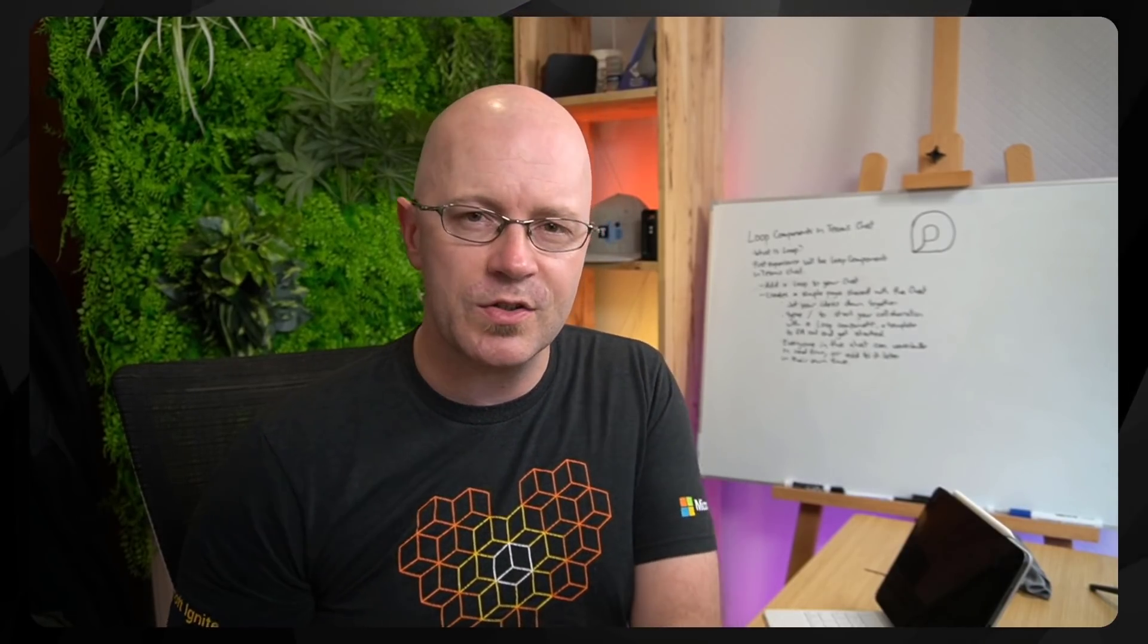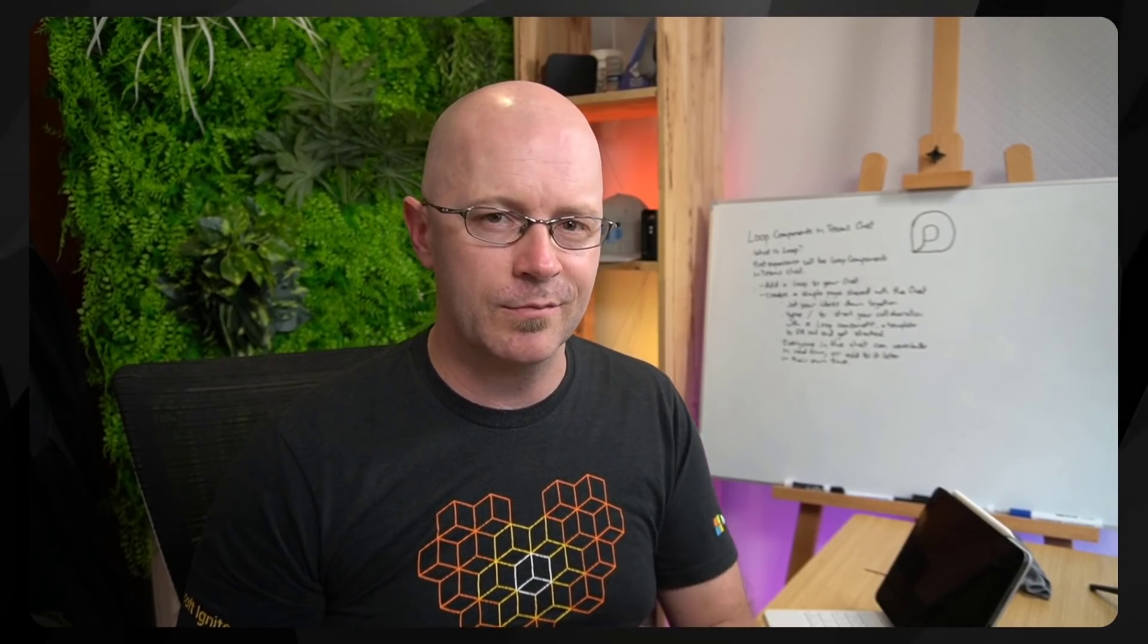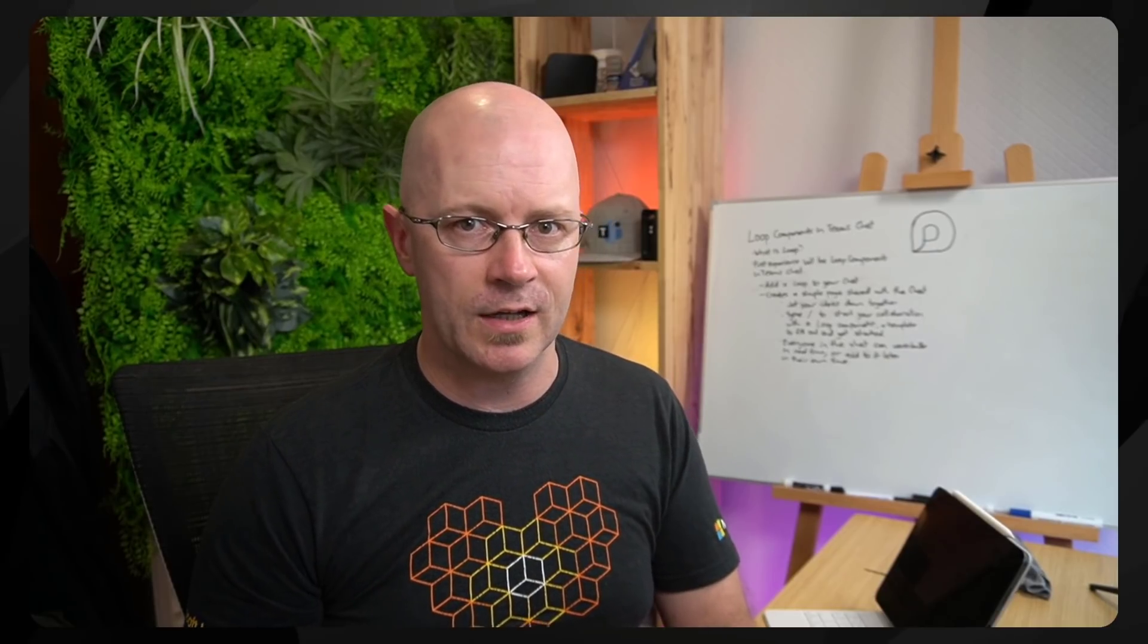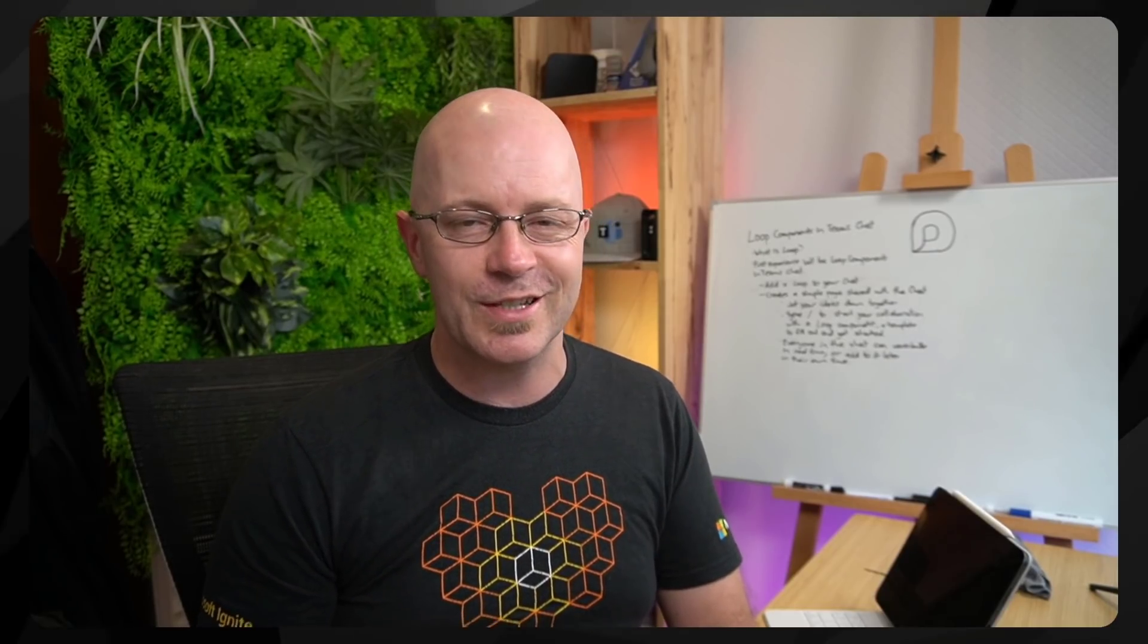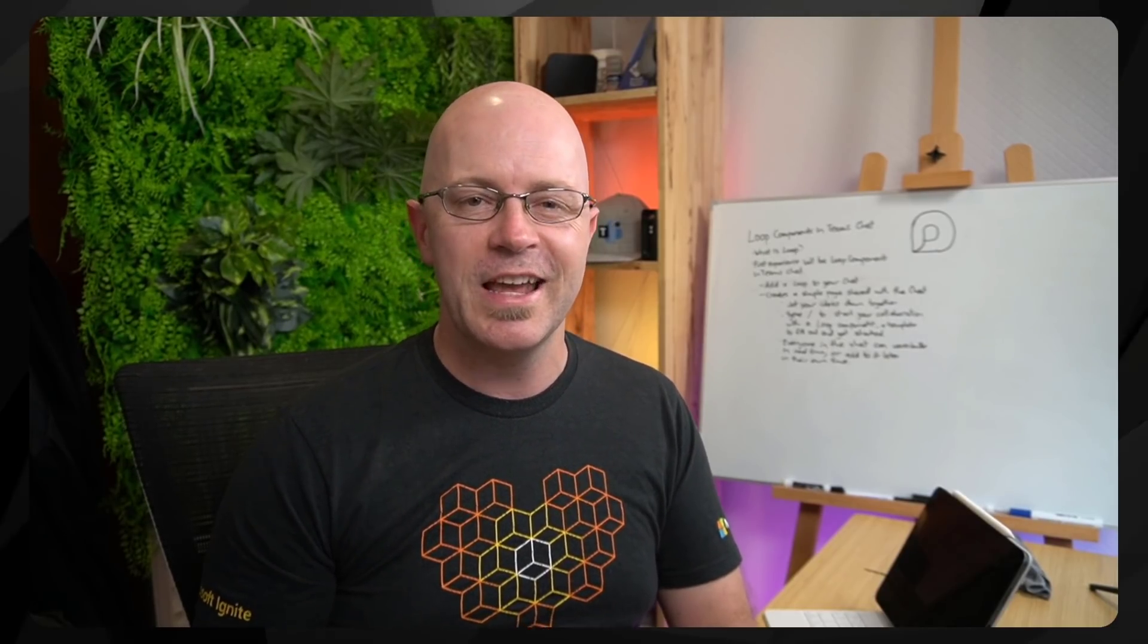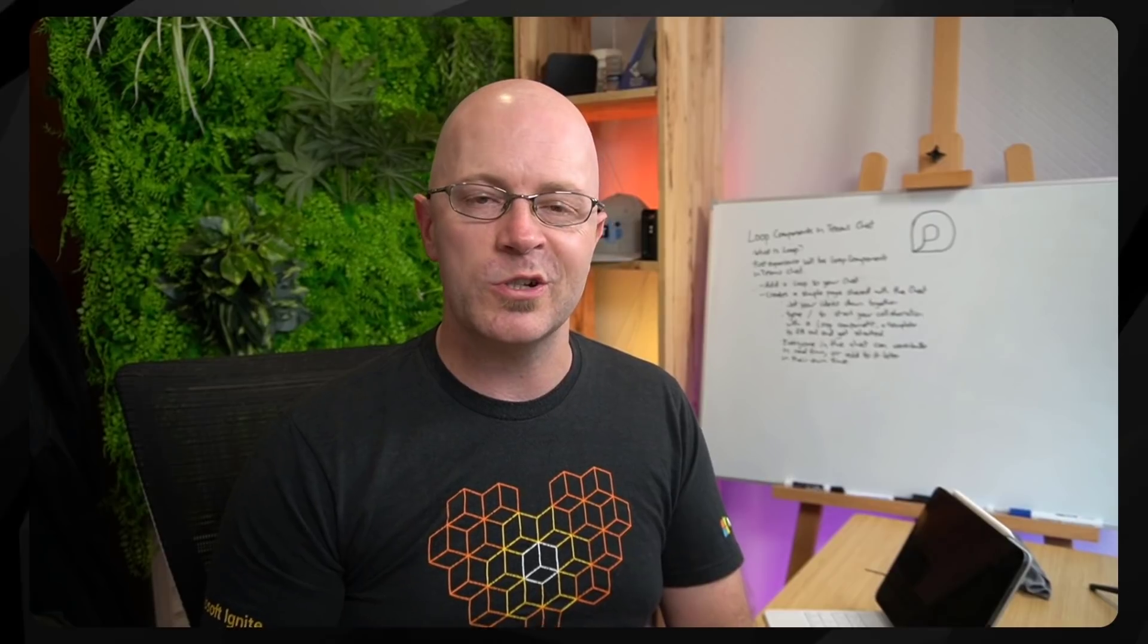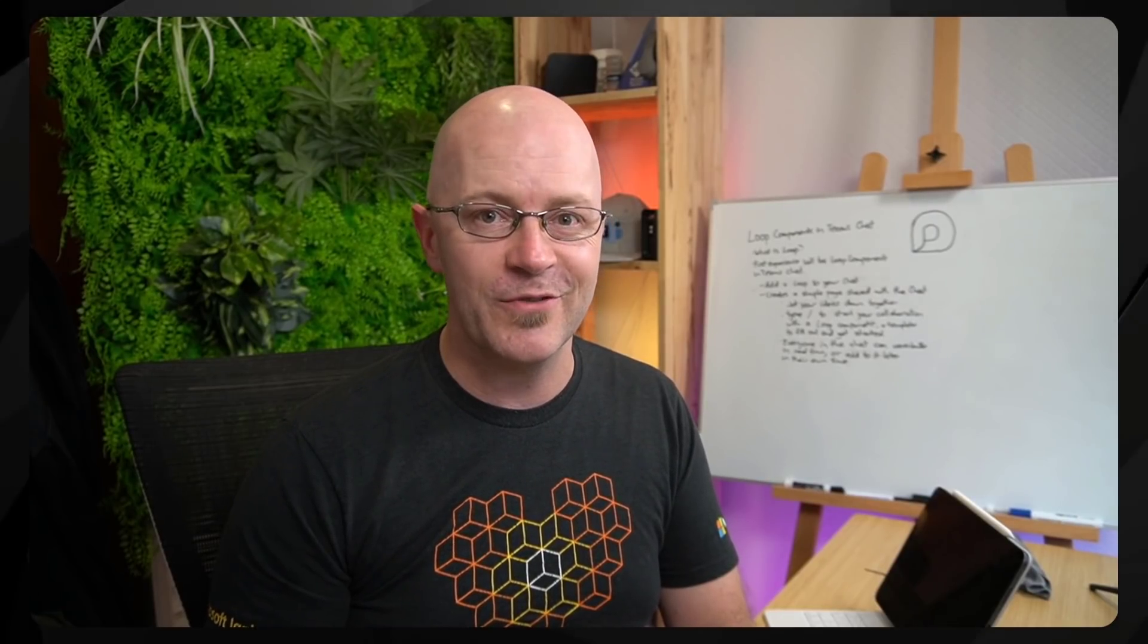Now, if you're keen to see more of this kind of content and watch me play, break, and try and dig in under the covers to see how stuff works, then you know where to find me and you know what to do. We'll see you again soon. Bye for now.